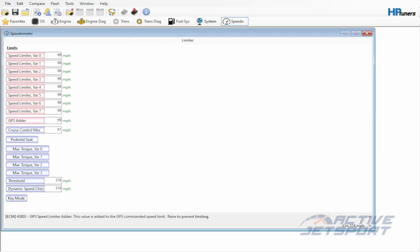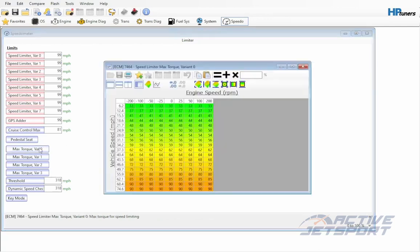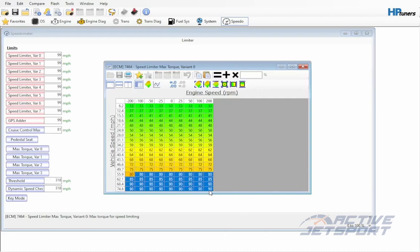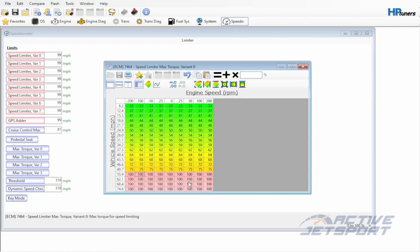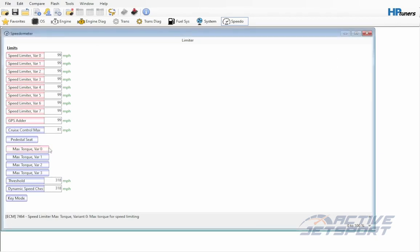Next we'll tweak the maximum torque variants. There's four of them for this machine. We'll make all four the same. We'll set the last four rows to a hundred percent available torque. Highlight the last four rows, type 100 and hit enter. Now repeat this step in all the other maximum torque variants.